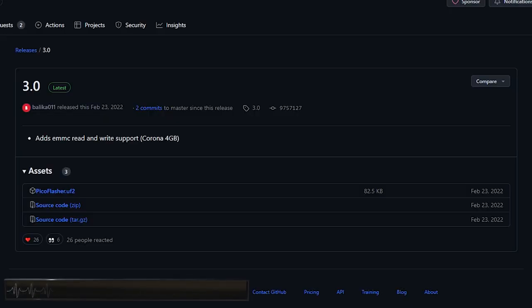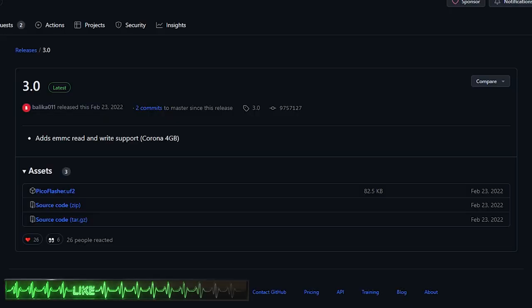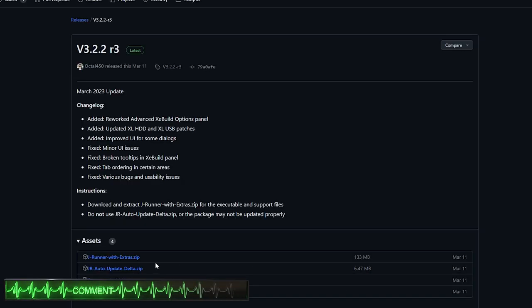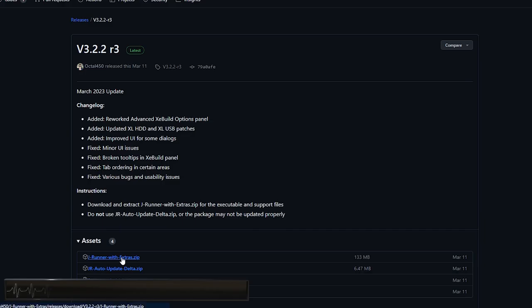First things first, you'll need to take a little adventure to this video's description and pick up a copy of the Pico Flasher's UF2 file, as well as the latest release of JRunner.